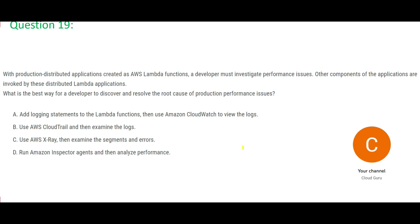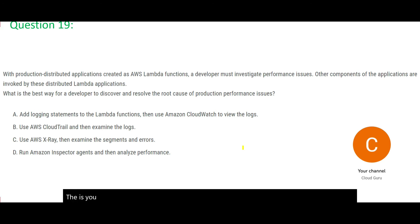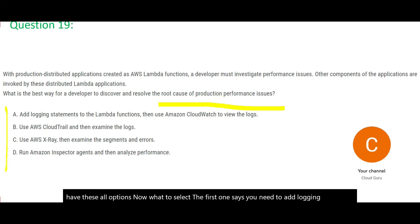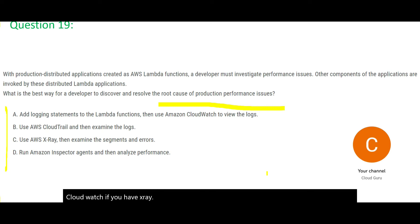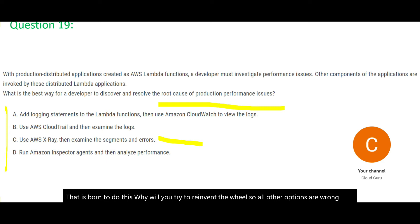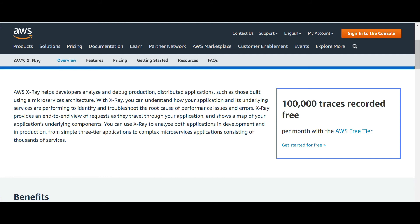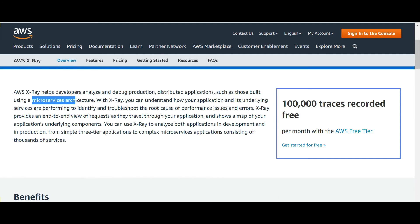The story is you have production applications using AWS Lambda. And you are having now performance issues. You want to scan and see what is the root cause. You have these all options. Now what to select. The first one says you need to add logging statements to Lambda functions and then use CloudWatch. See if you have X-Ray. That is born to do this. Why will you try to reinvent the wheel? So all other options are wrong except for option C. This is the answer. Because X-Ray is designed specifically for this purpose. So if you see this documentation it clearly says we use this X-Ray for performance issues. We understand the root cause of the performance issues and errors and it is used for production style distributed applications. Primarily those which are based on microservices architecture.